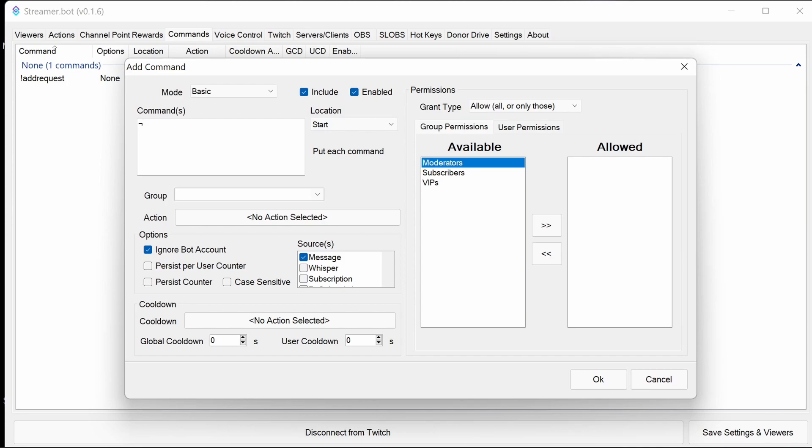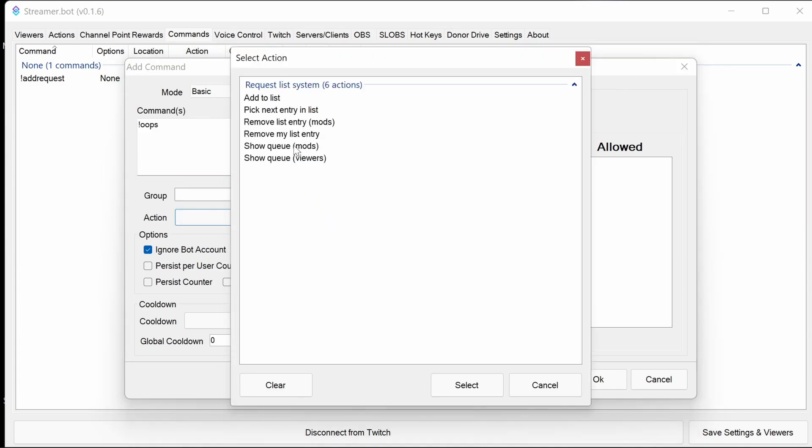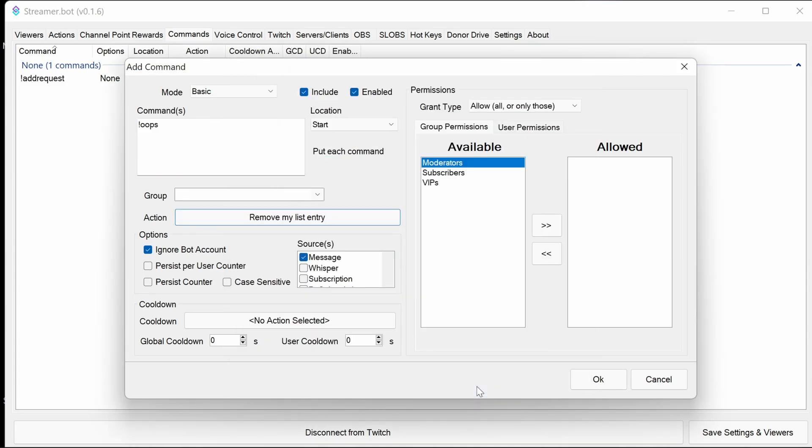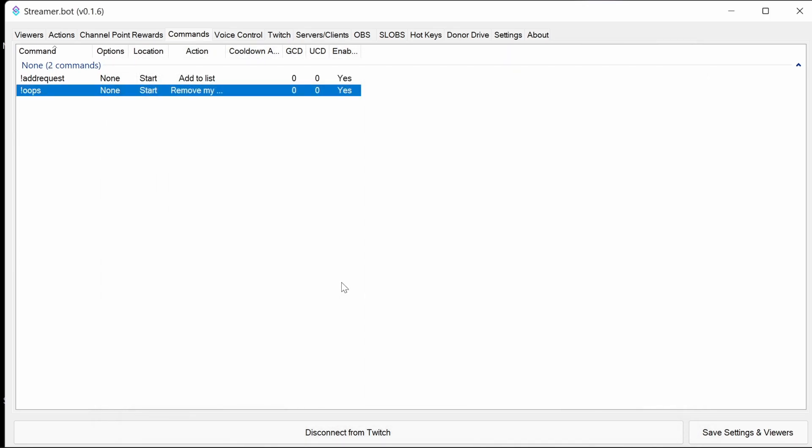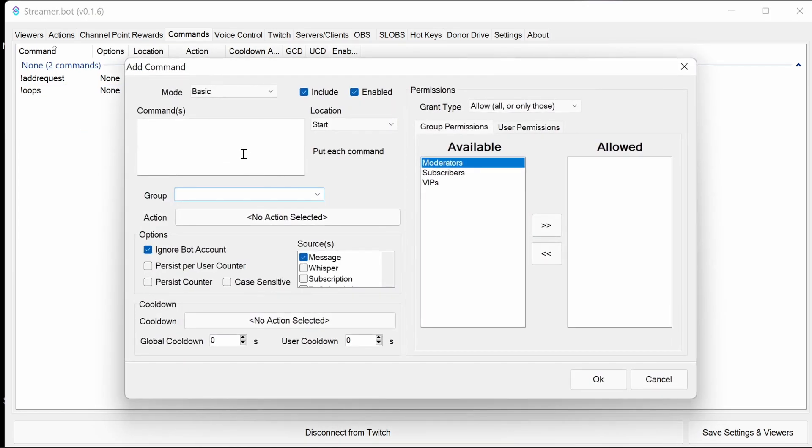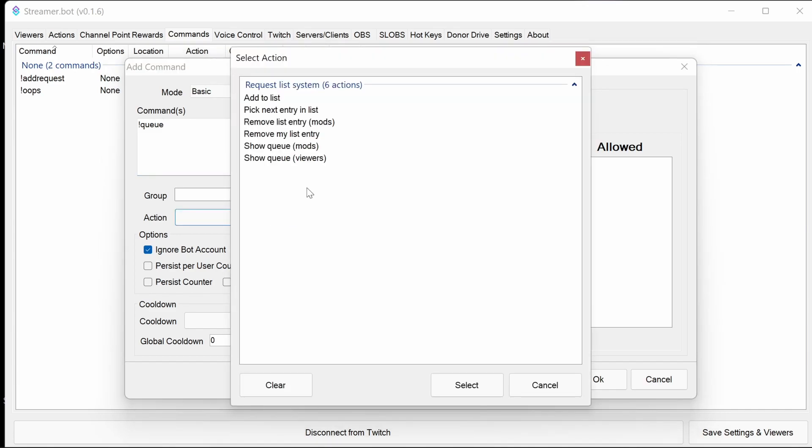Next up, we're going to add in the oops command. This is where someone maybe wants to remove the song entry that they've put in place. Remove my list entry is the action for that. These are both viewer commands. Next up, we're going to add in the queue command. Again, another user or viewer command. Viewer show queue.